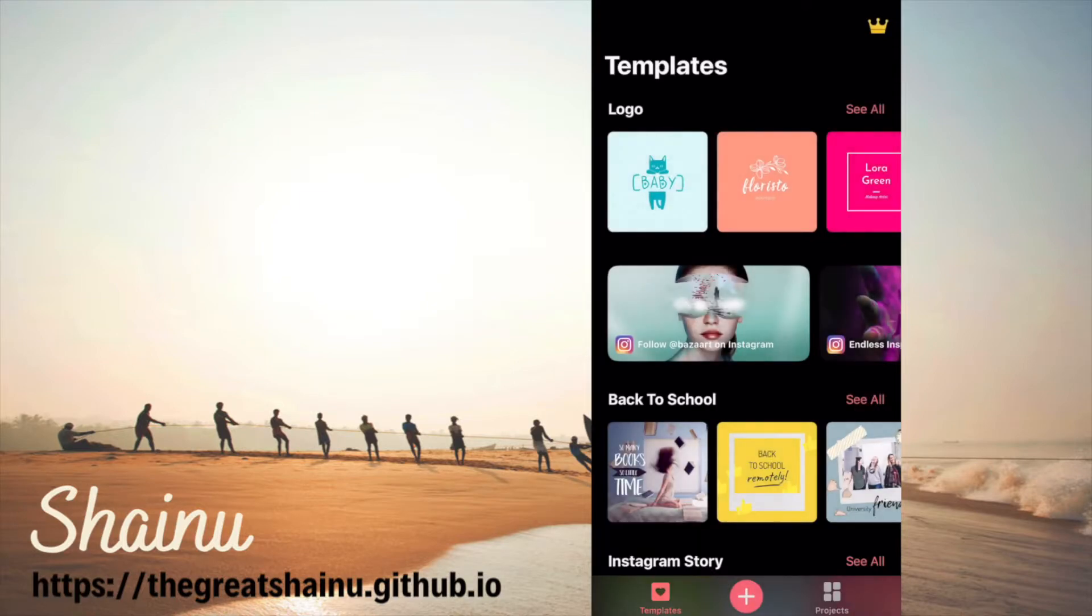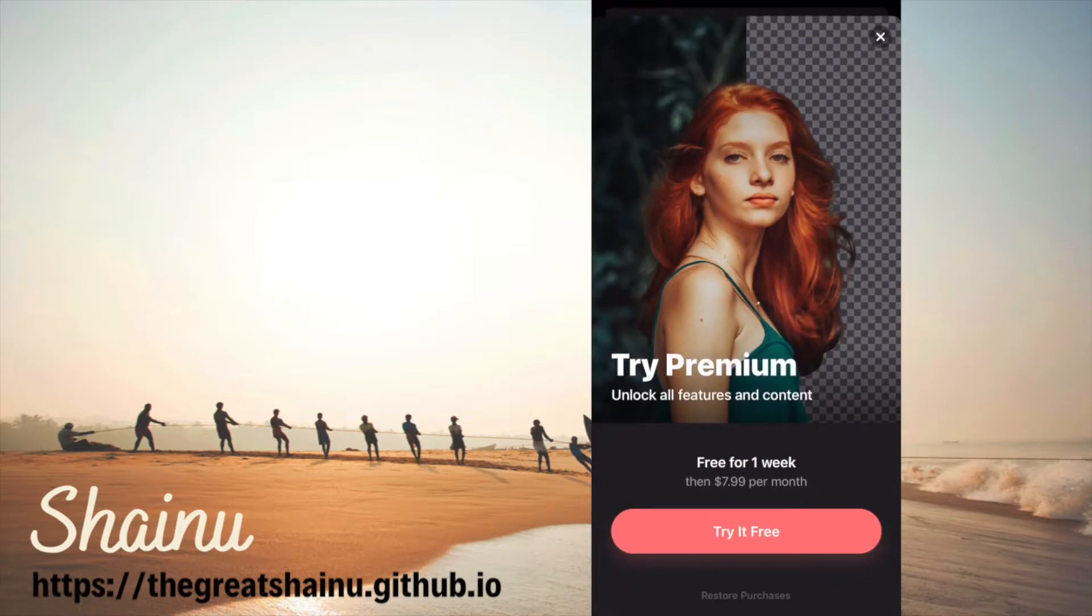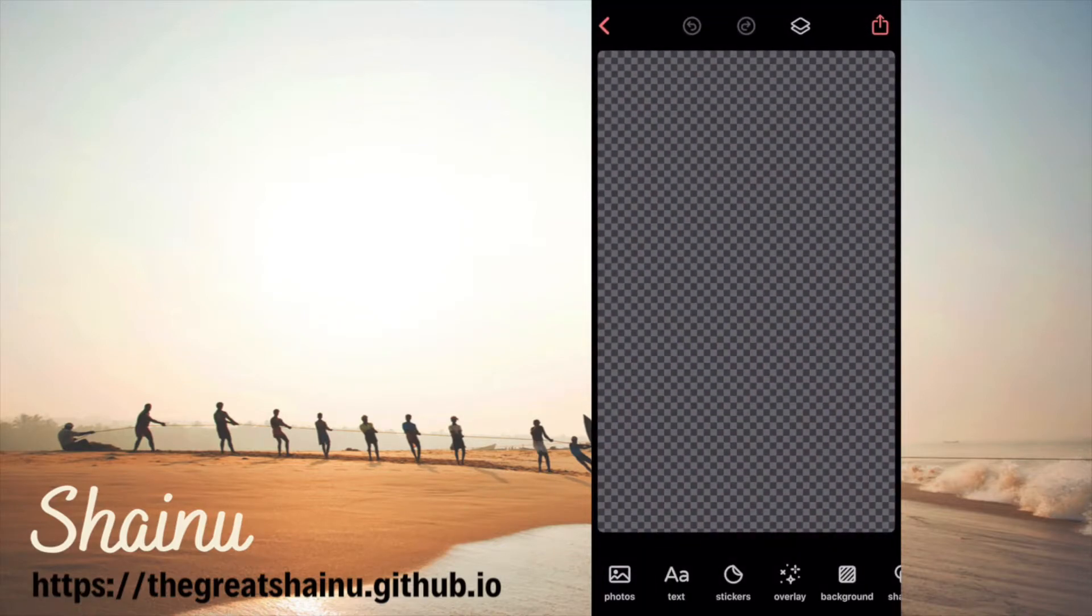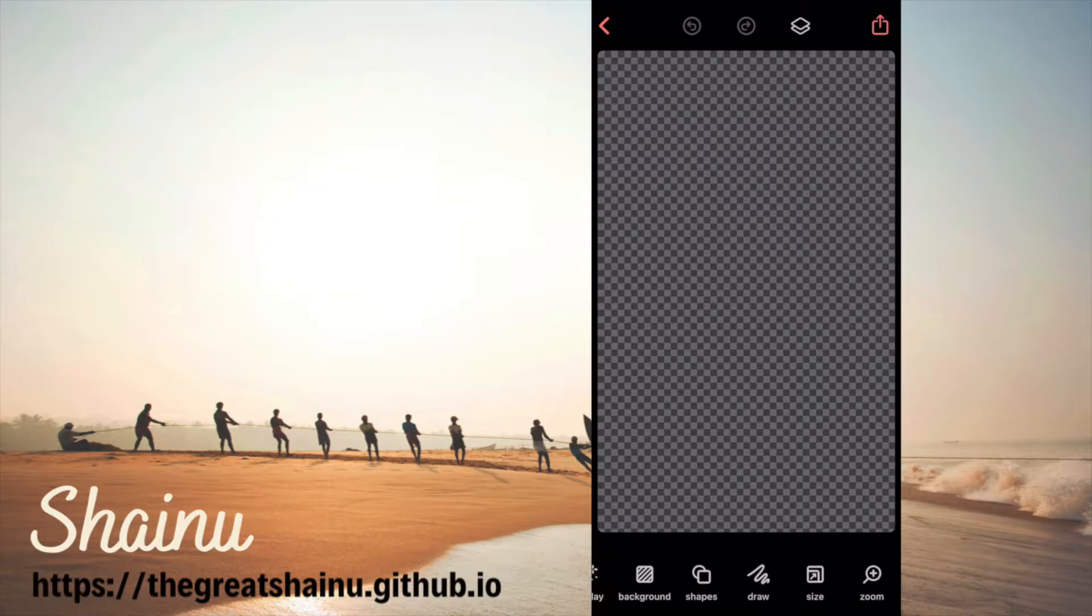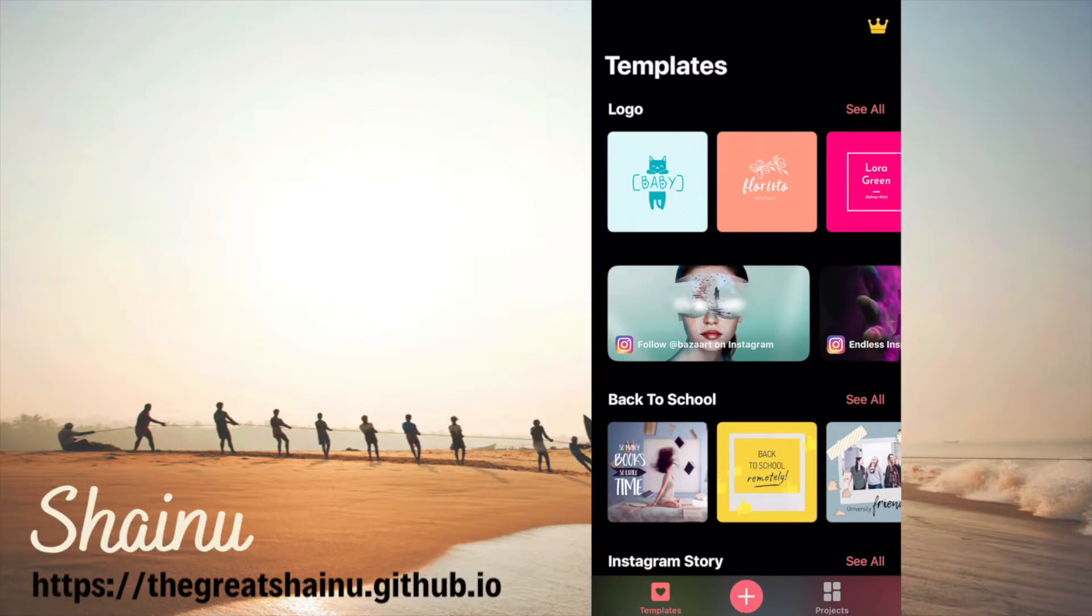Otherwise what would happen is you would get something like this and for you to change the aspect ratio they will actually charge you. So this is an app, it's very useful, it's awesome, but at the same time it has that annoying part of buying if you want certain things to work.